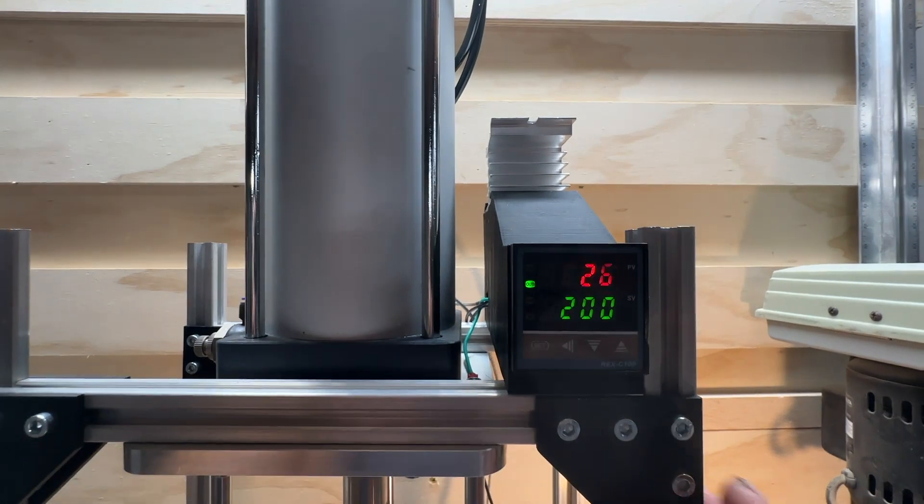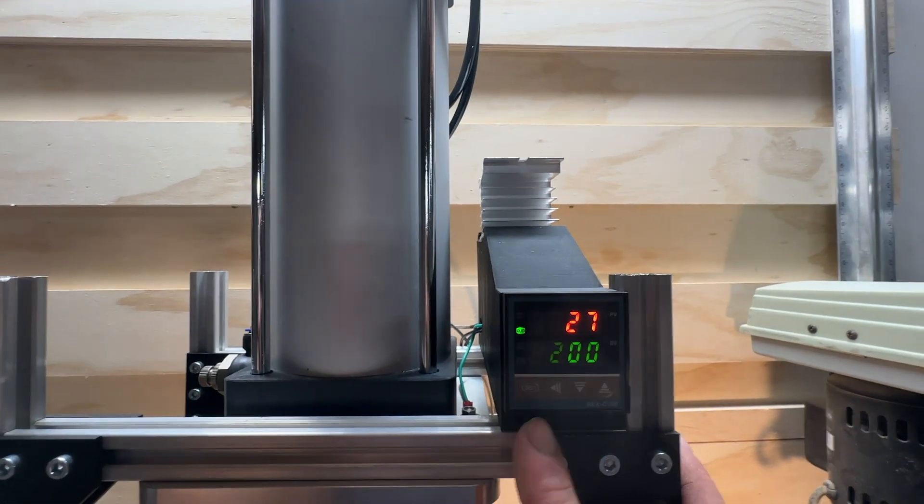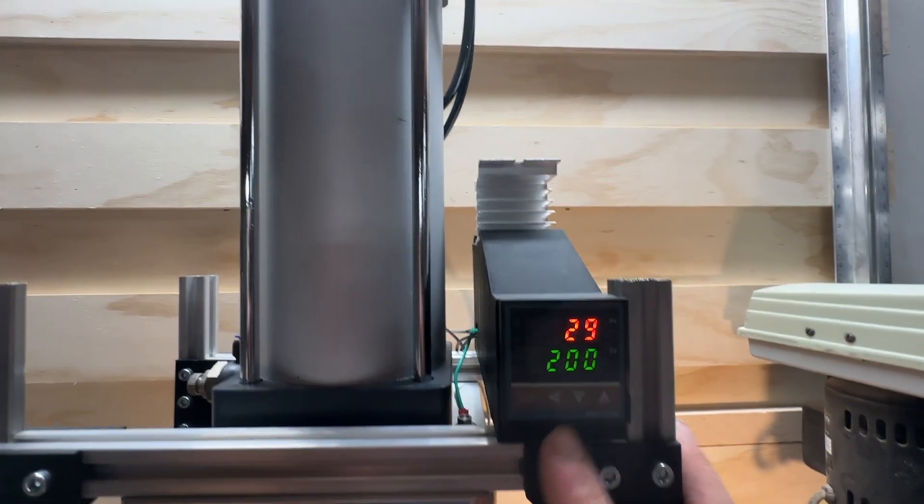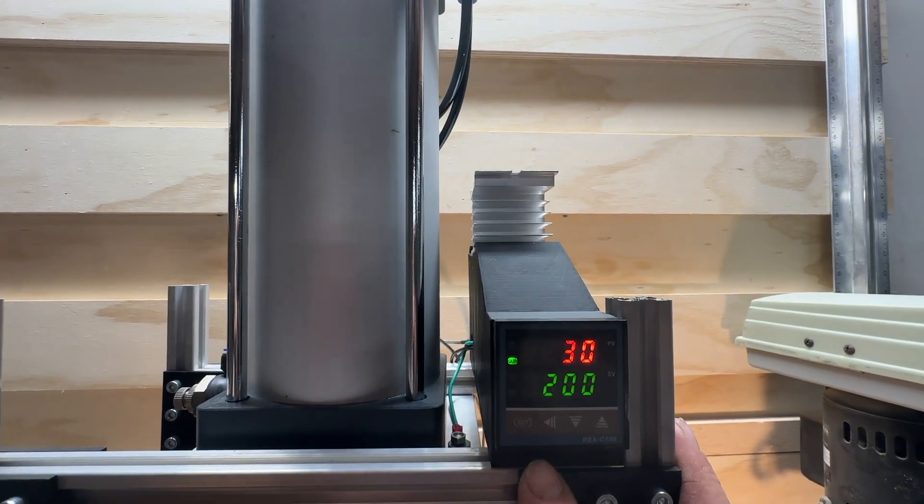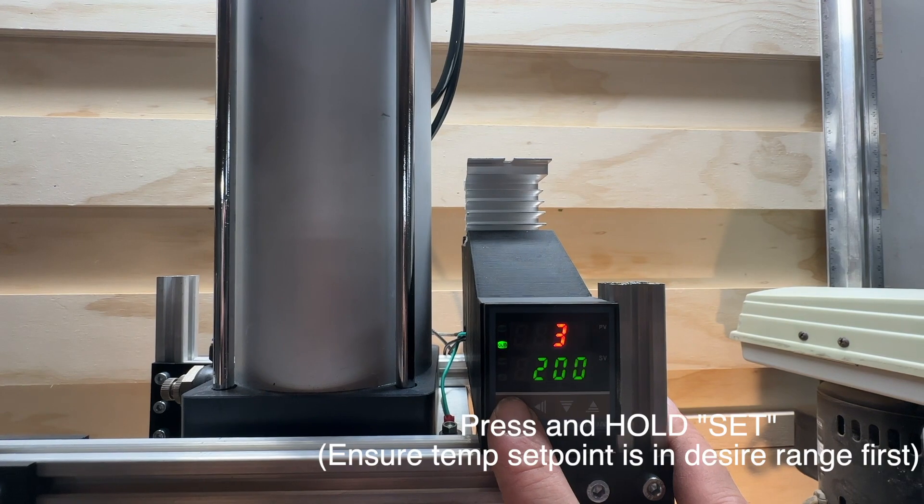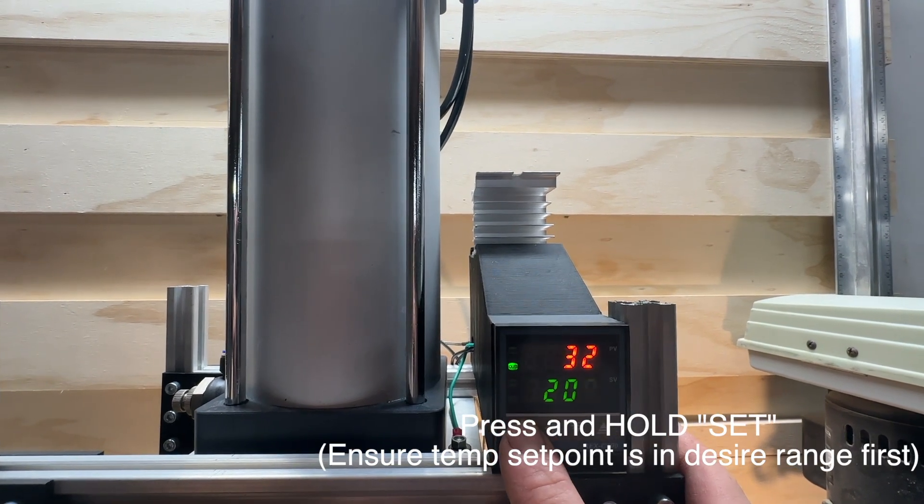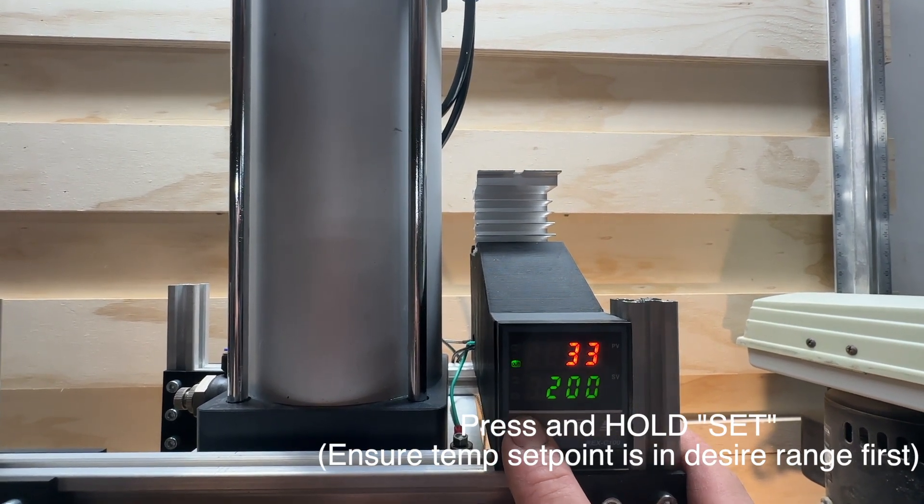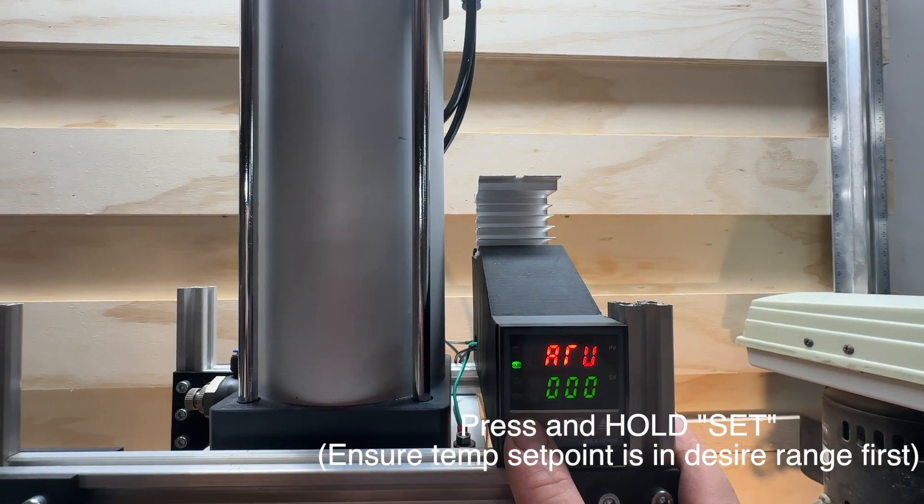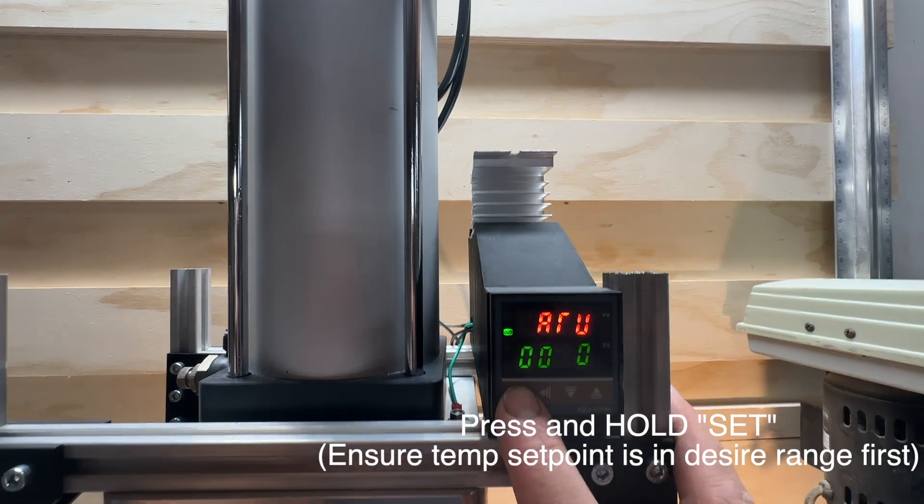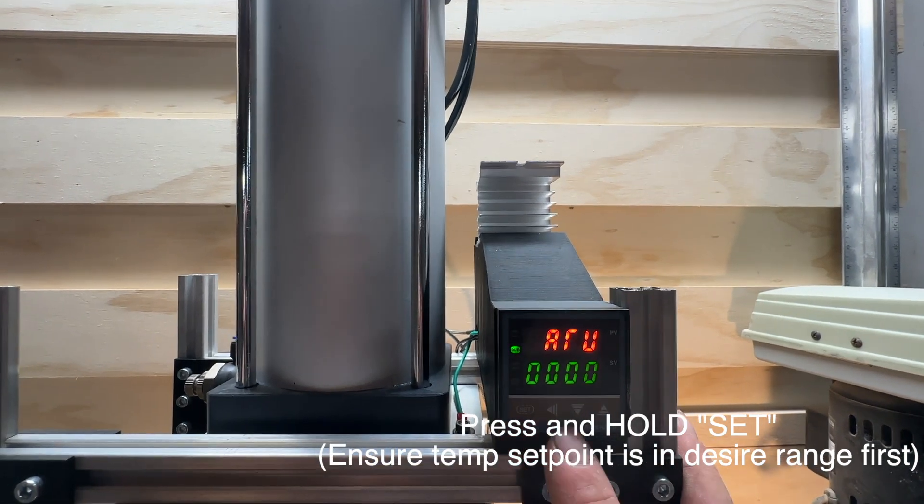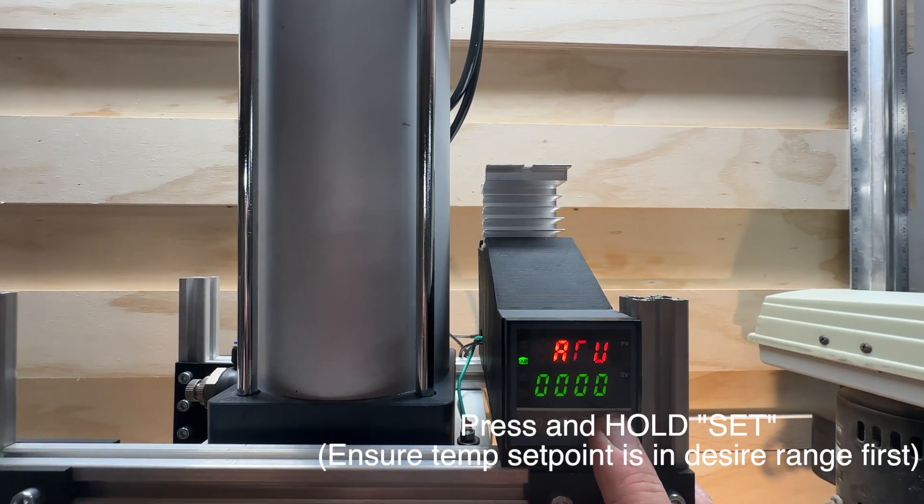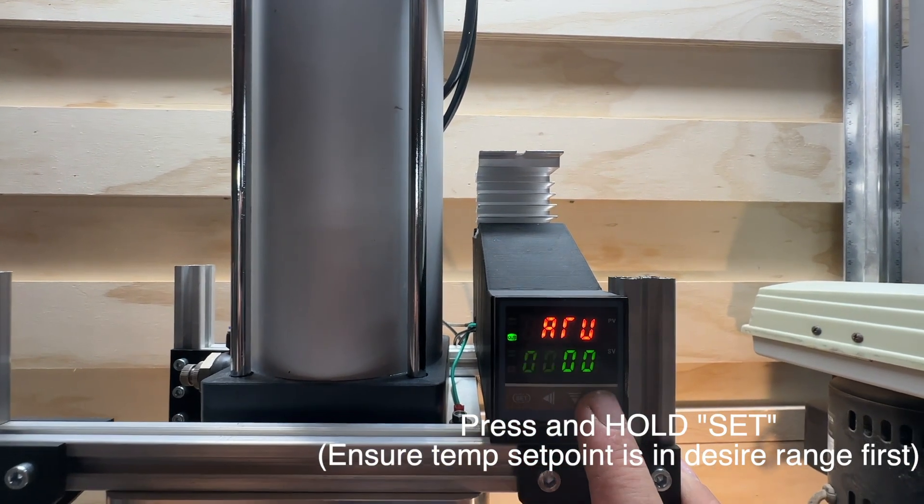Okay, so the first thing you want to do with the Rex C100 PID controller is hold SET and go to auto-tune. ARU is the auto-tune parameter. We're going to set that to one.